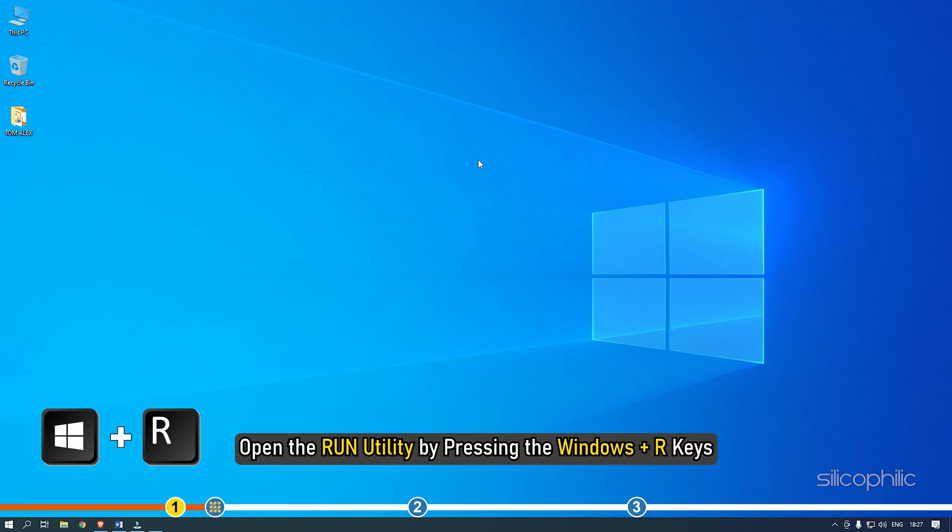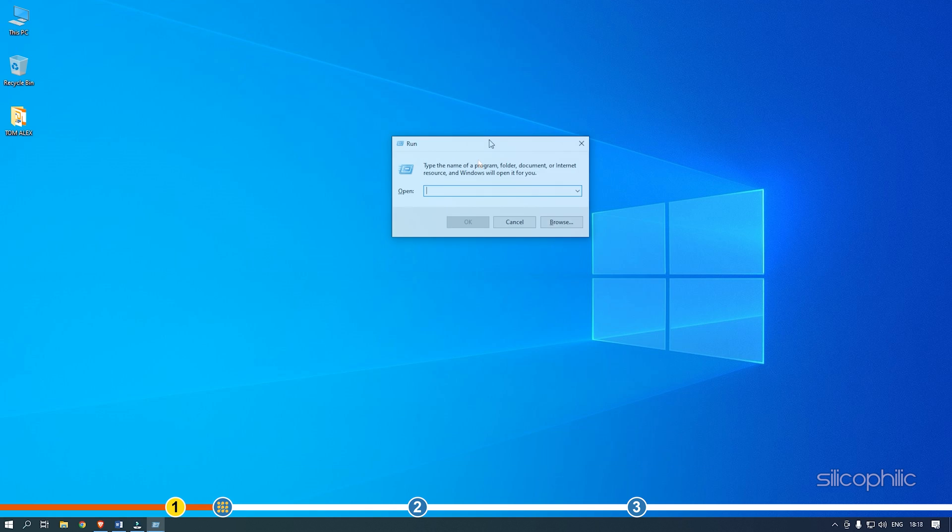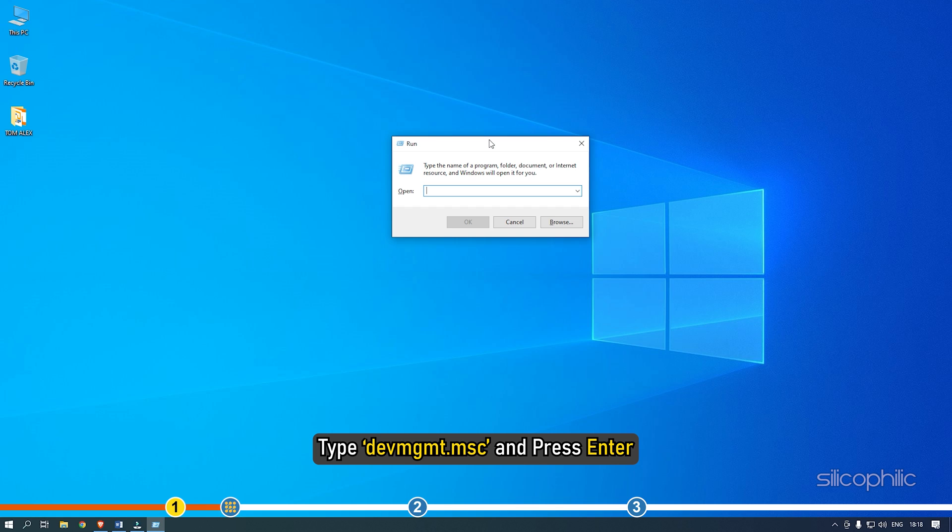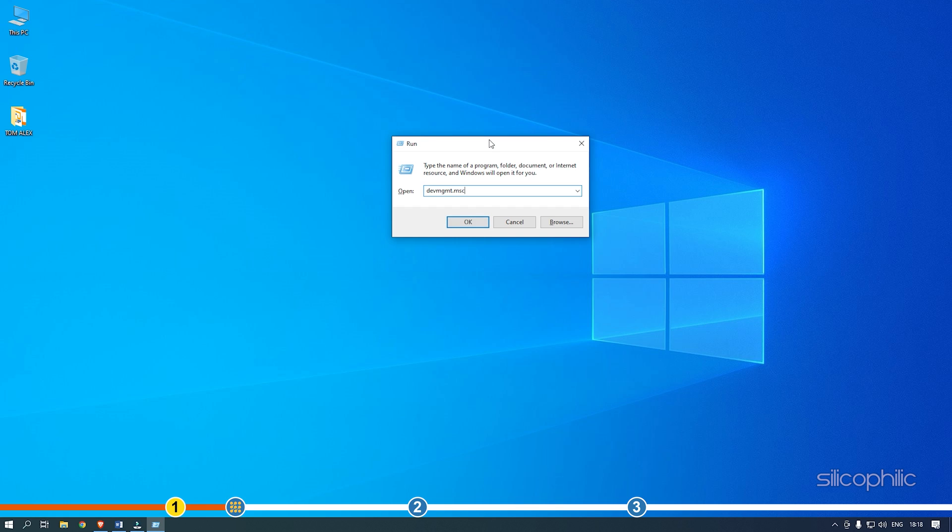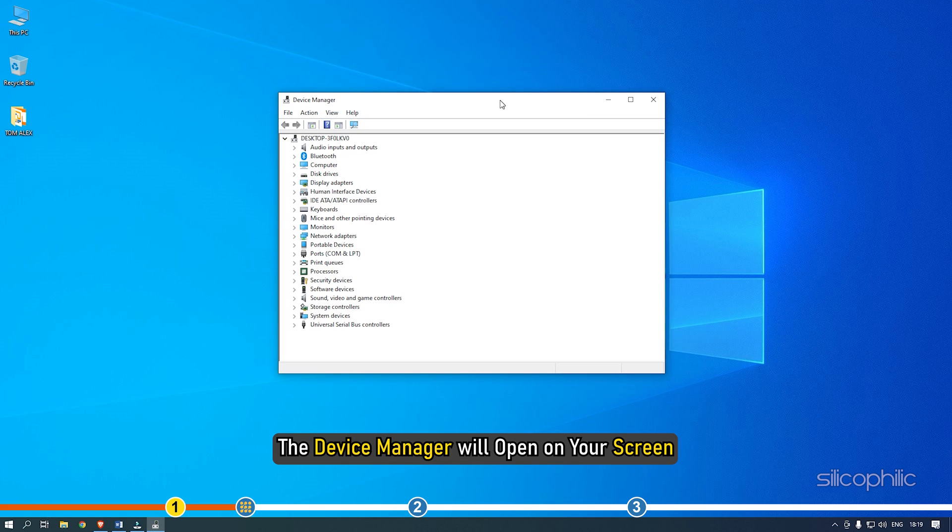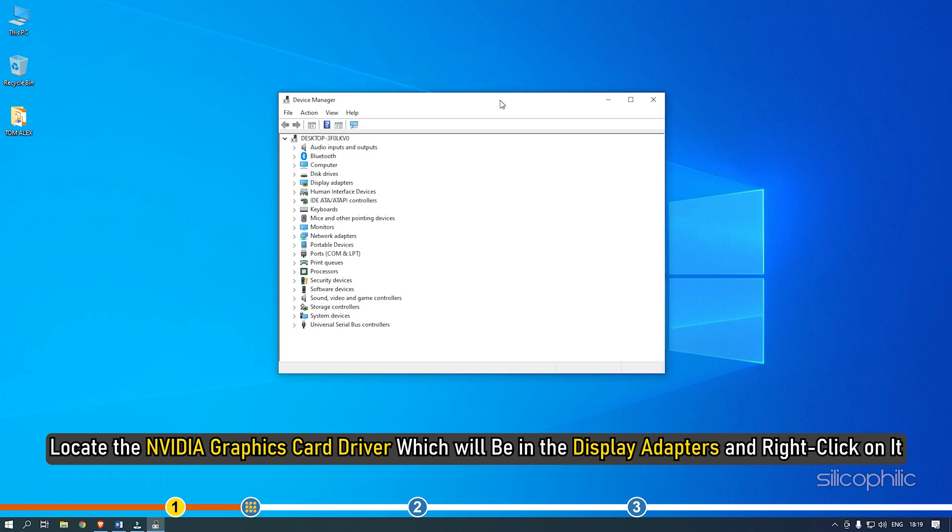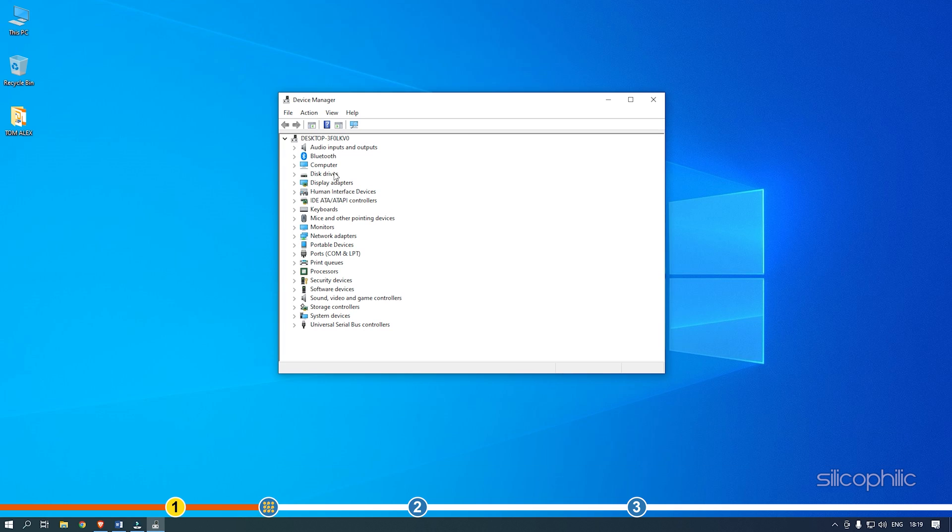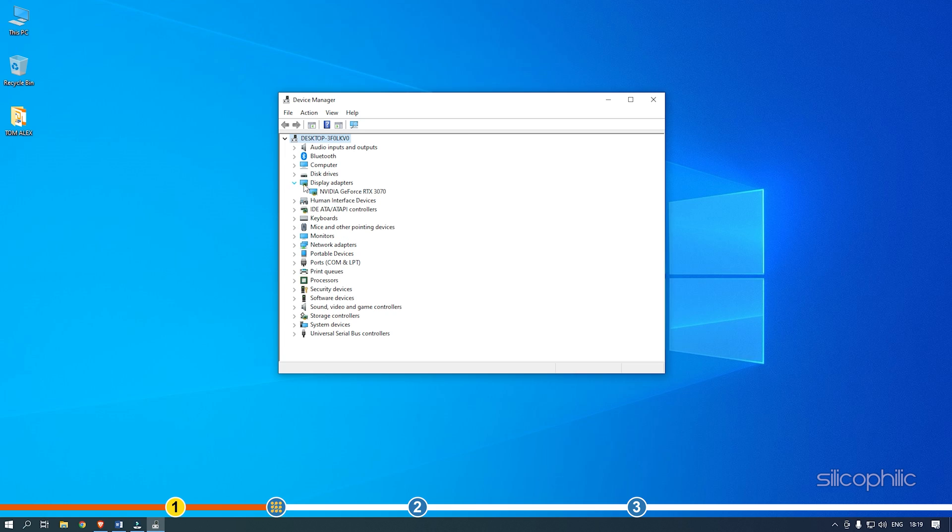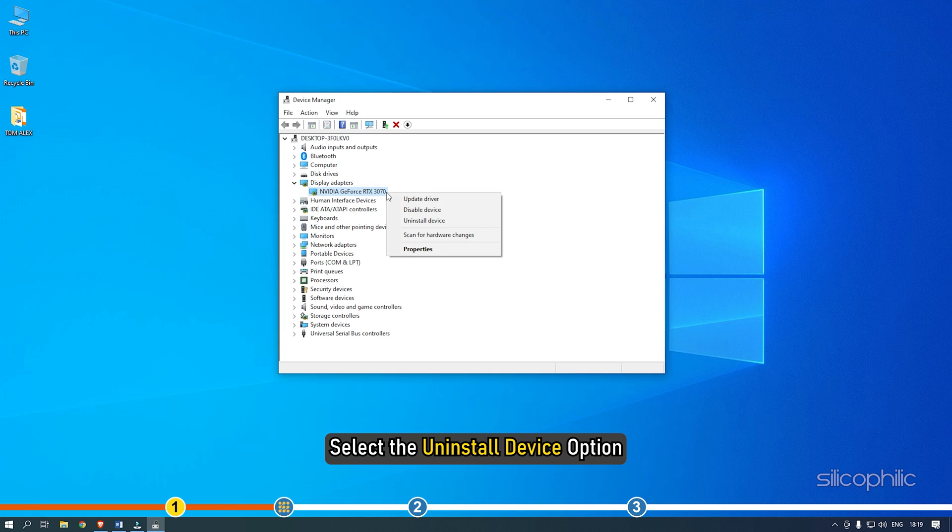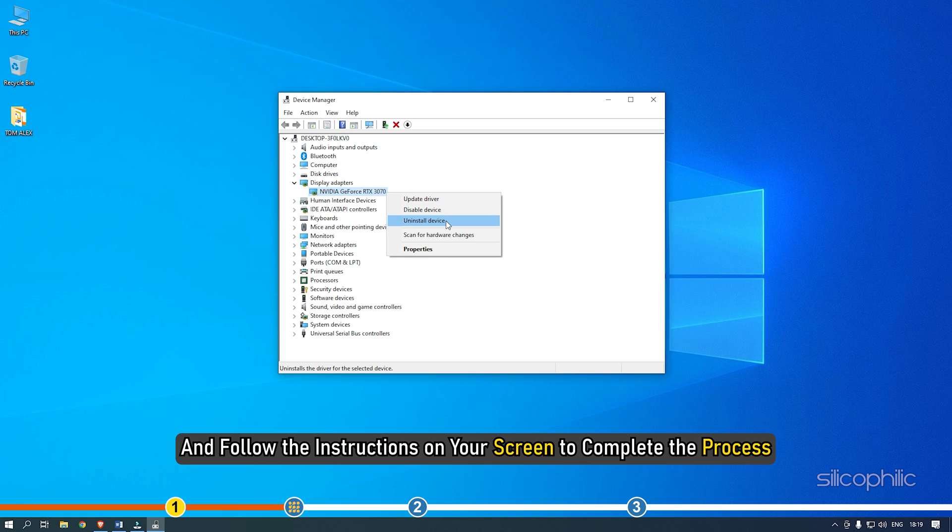Open the run utility by pressing the Windows plus R keys. Type devmgmt.msc and press Enter. The device manager will open on your screen. Locate the NVIDIA graphics driver which will be in the display adapters and right-click on it.